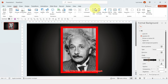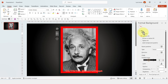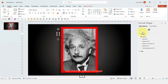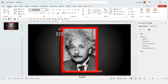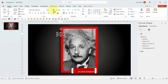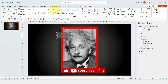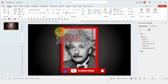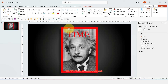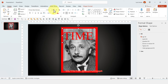Let's go to Insert and click on Text Box. For the title of the magazine I'm gonna pick the font Times New Roman and write the word 'Time' using the red color, then make it larger and place it here.